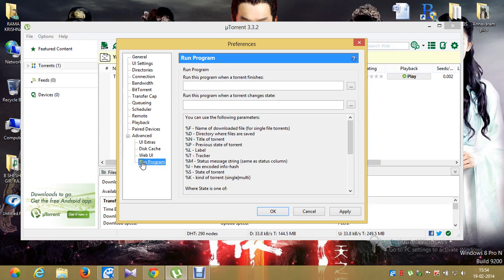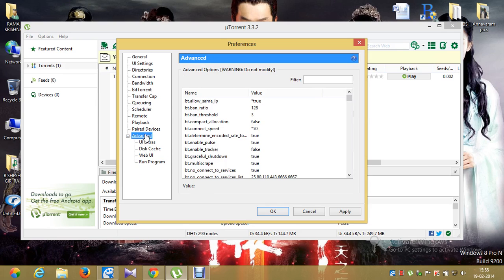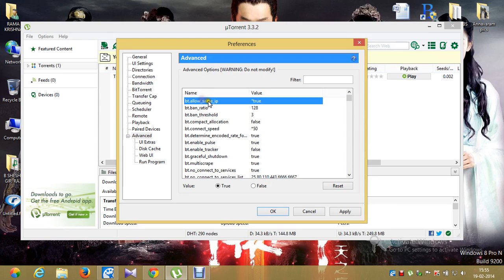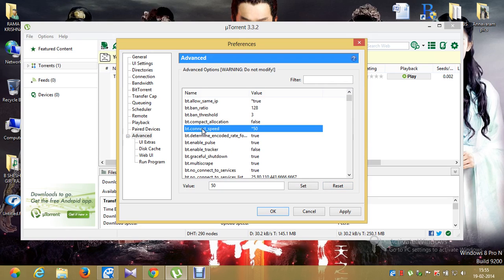Click on Web UI — nothing to change. Run Program — nothing to change. Now the last step: click on Advanced. Find 'bt.allow_same_ip' — it should be set to true; you're probably seeing false, so select true and click Set. Then find 'bt.connect_speed' — it should be 50; you probably have 10, so change it to 50.